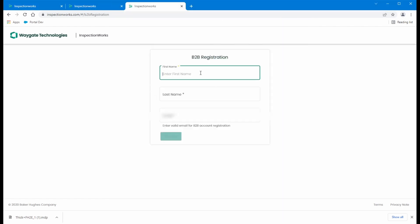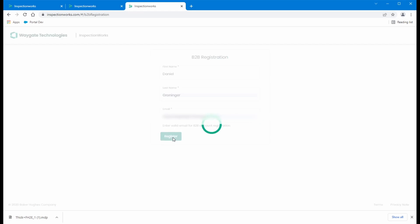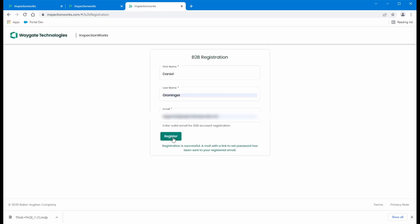So if we take a look, it's going to ask for a first name, last name, and my email. And I click register. Okay, it says registration has been successful. An email with a link to set your password has been sent to your registered email.